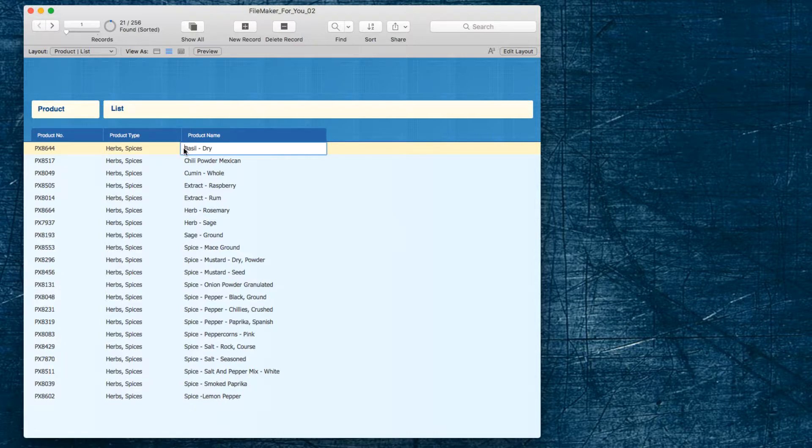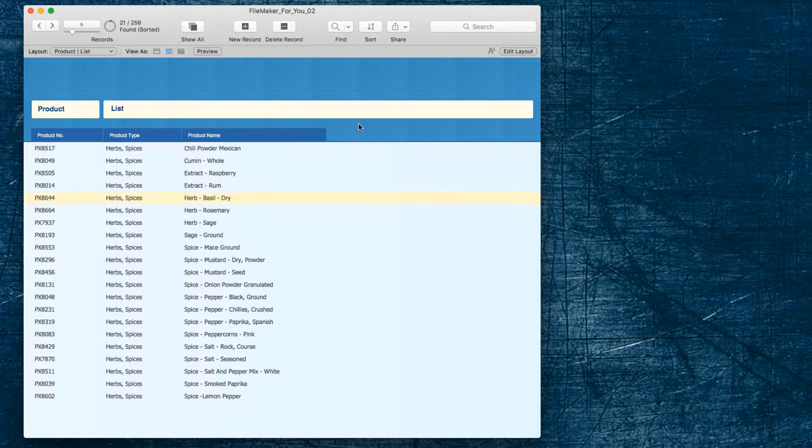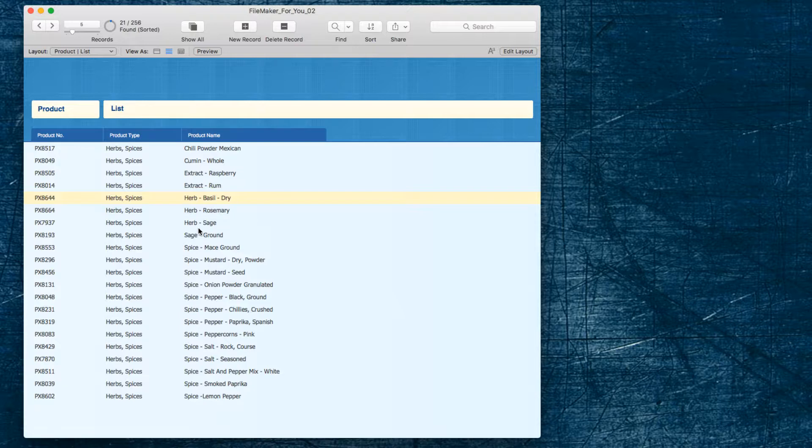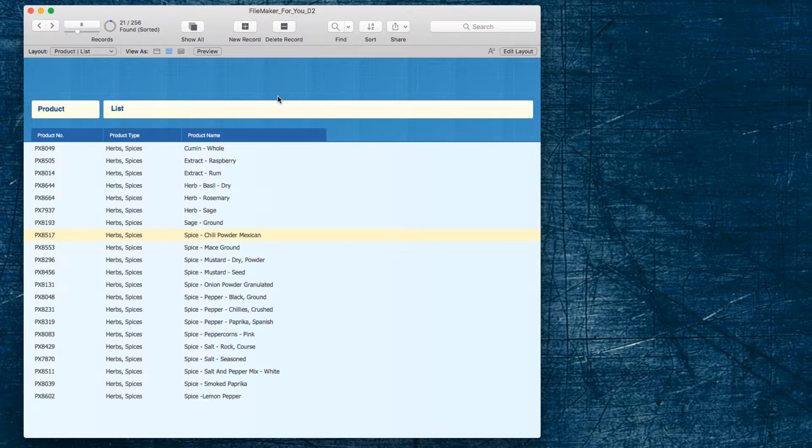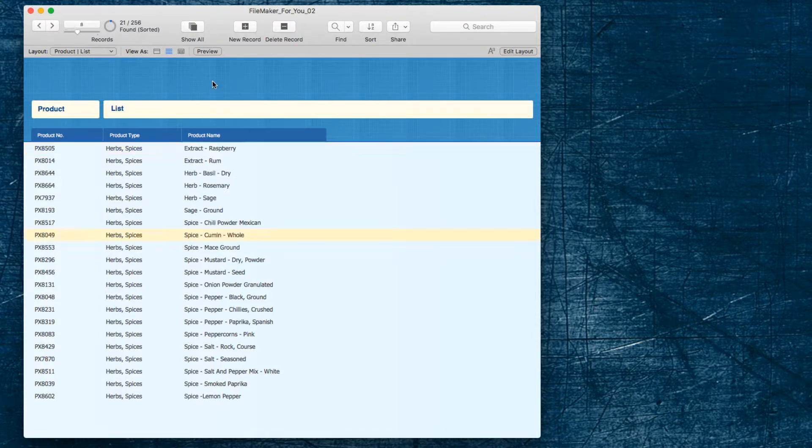So we'll go ahead and update these. This is an herb and when we click away, look at that. It groups with the other herbs because we have that option keep records sorted on so that as we edit these, they fall nicely into the list when we click away or commit the record. So we'll do this last one here. And look at that.